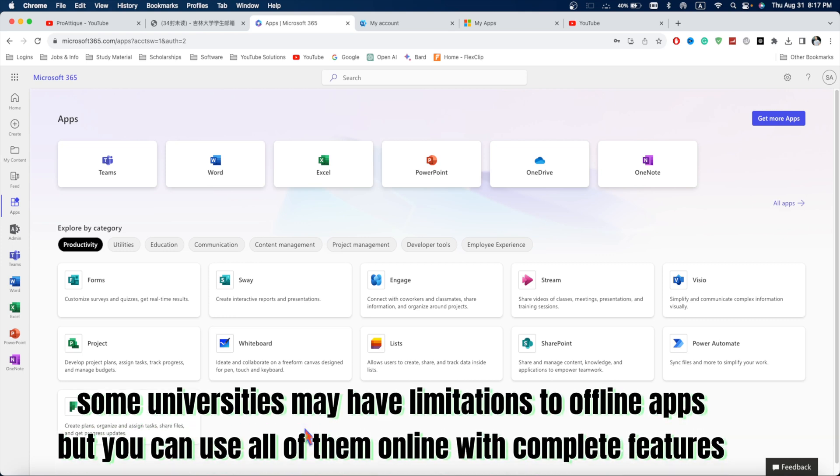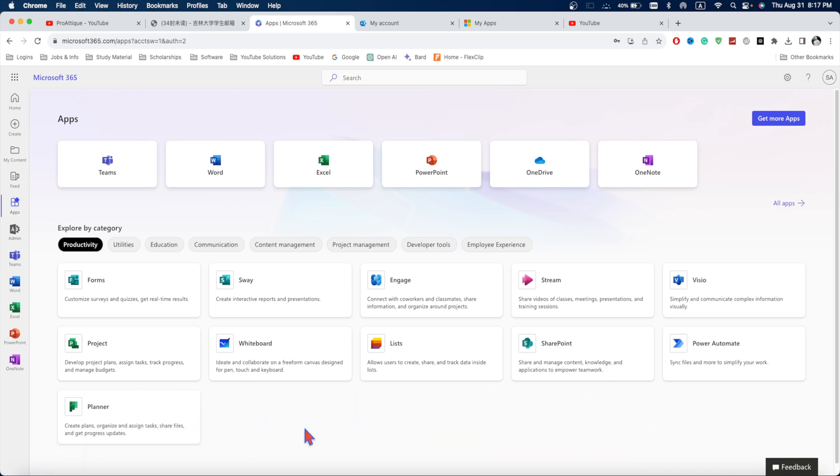But this is just for students and everybody is not a student. So, you can use the other method to edit your data here in the Microsoft Office by OneDrive and then download it.